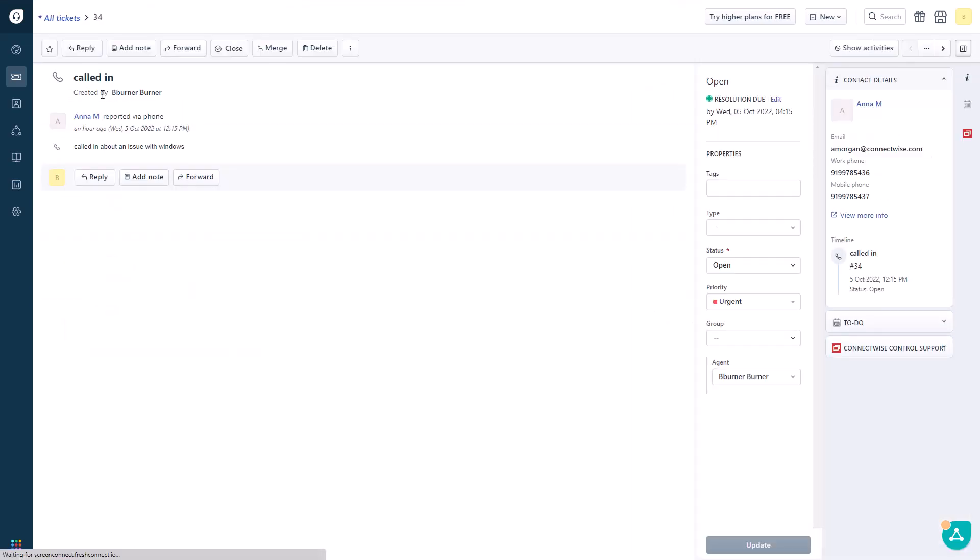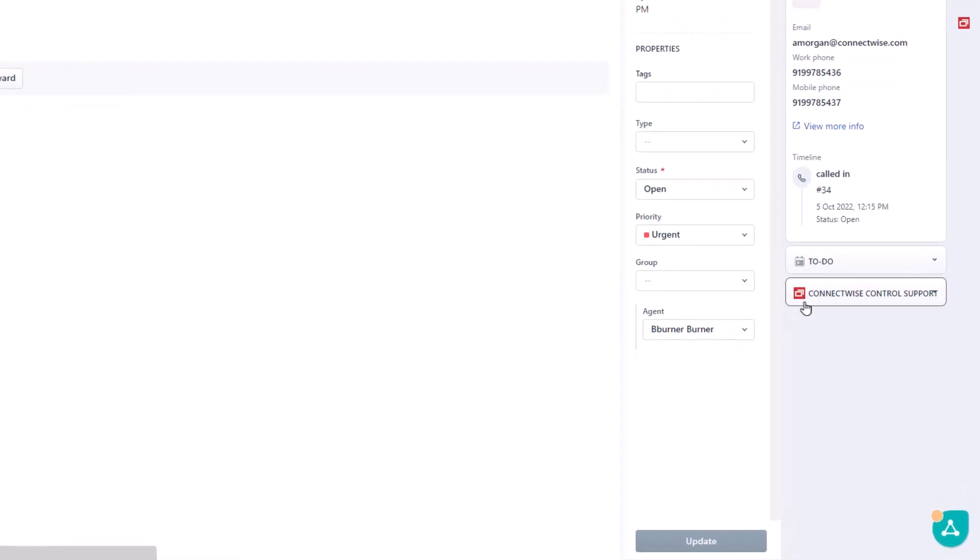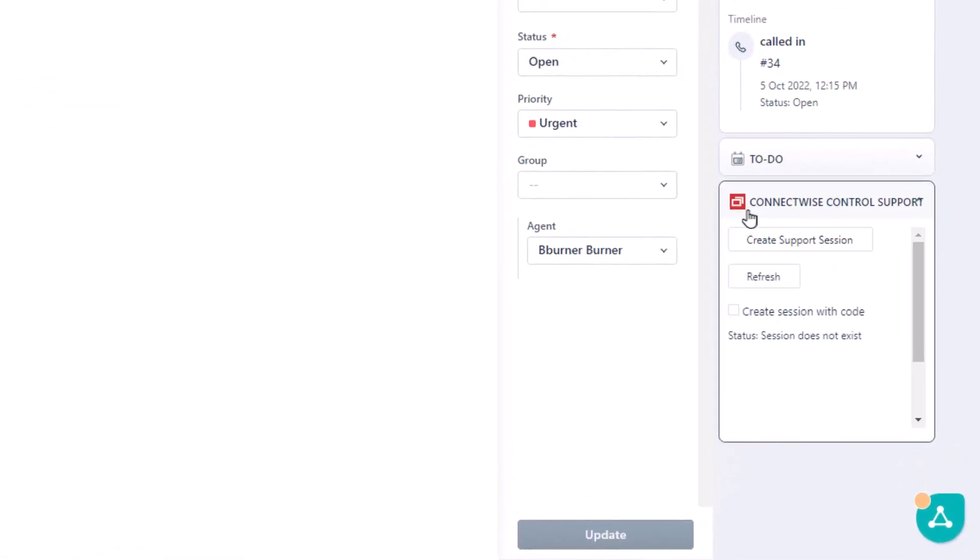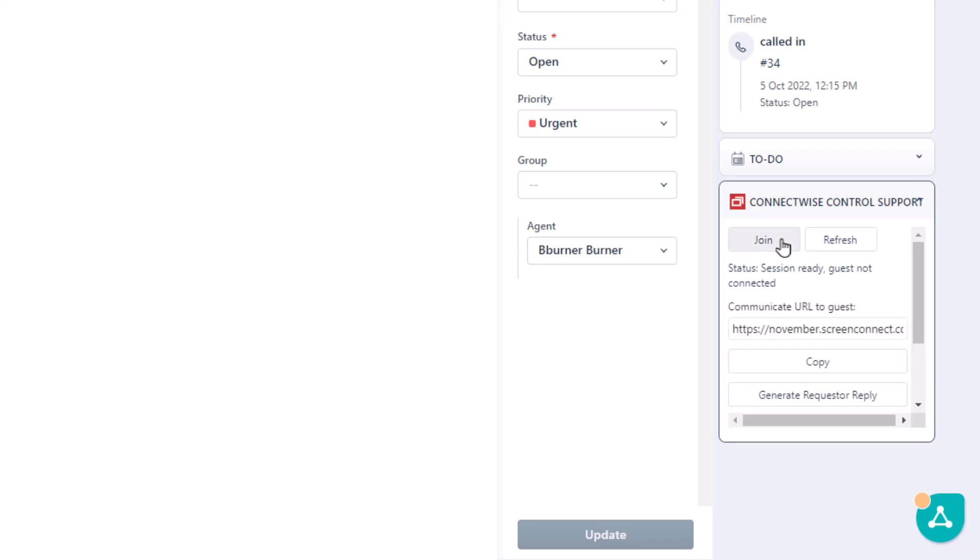To start a support session, click the ConnectWise Control support button in the bottom right corner. Then, click Create Support Session. To join the session, click Join.